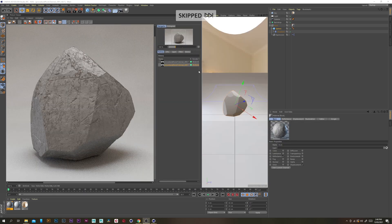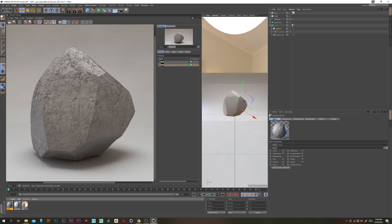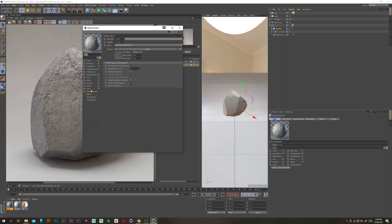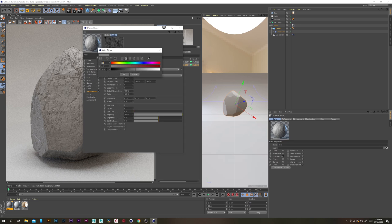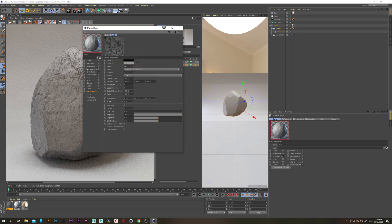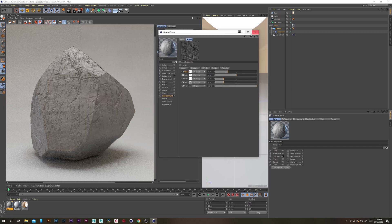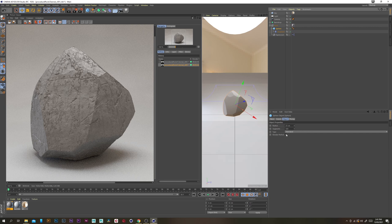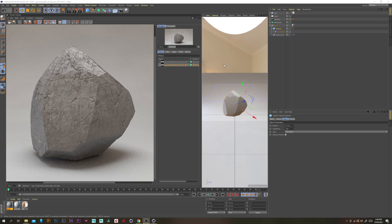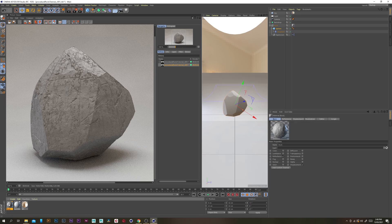After letting it render for a little bit, I quite like what I'm seeing. I just want to go back in and tweak the displacement slightly — go back to the bottom noise and increase it up to 60, just to increase that noise's effect on the rock. Also select the sphere and turn off render, because that can sometimes mess with our rendering a little bit.